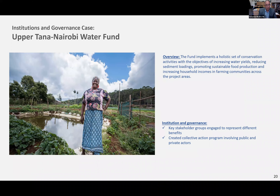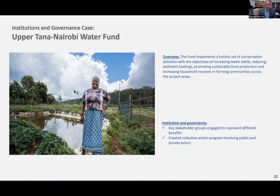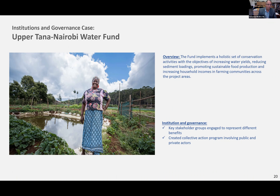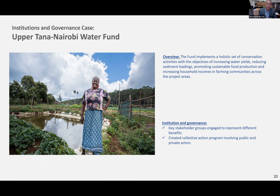Going to a smaller scale, one example is a water fund in the upper town area in Nairobi, Kenya, where farm-level improvements can be done to protect water quality. These have a positive incidence on not only food production, but also the local economy, and gender impacts. You can actually tackle a whole host of problems that you would not be able to tackle with traditional gray infrastructure systems.